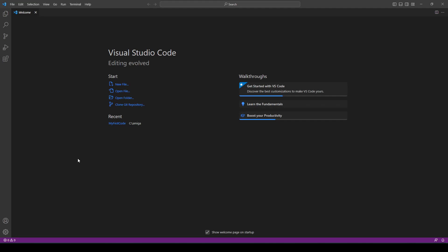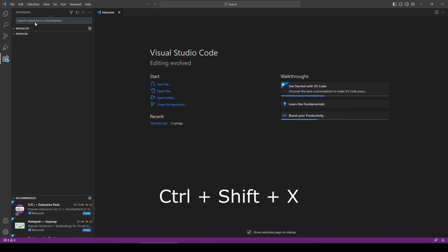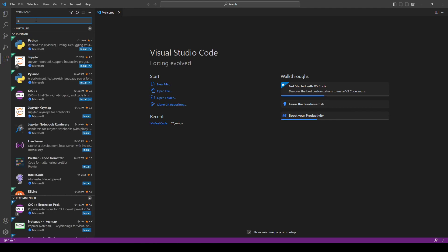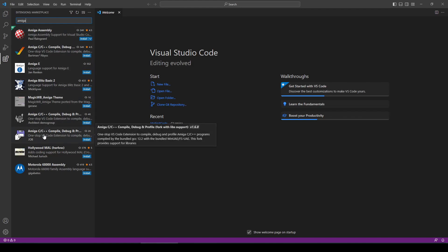The first step is to download and install Visual Studio. You'll find a link for this purpose in the description of this video. The next step is to install the extension. Just press Ctrl+Shift+X or click here. Then I type the name Amiga and I choose the extension created by Job with the drawing of the floppy disk, and I install it.